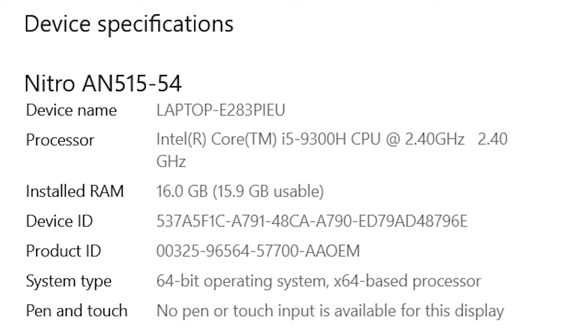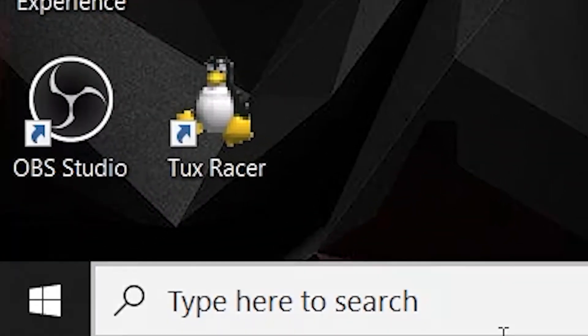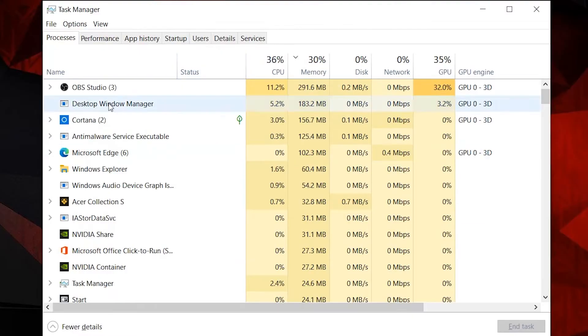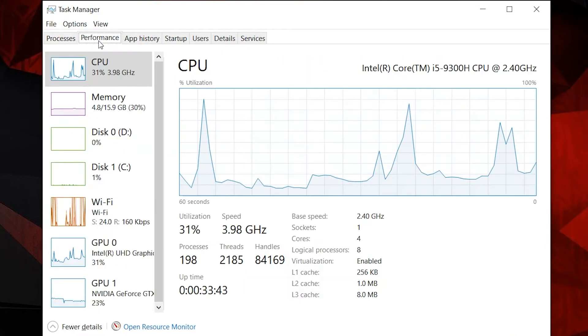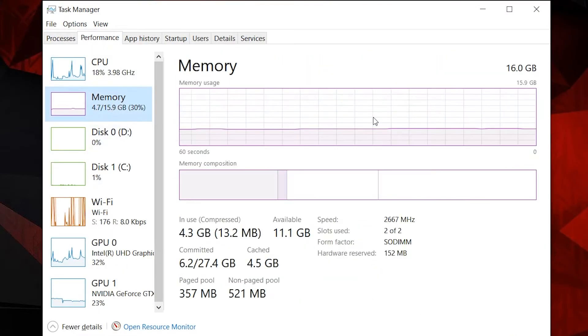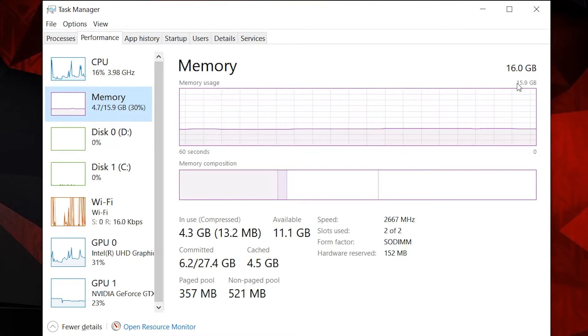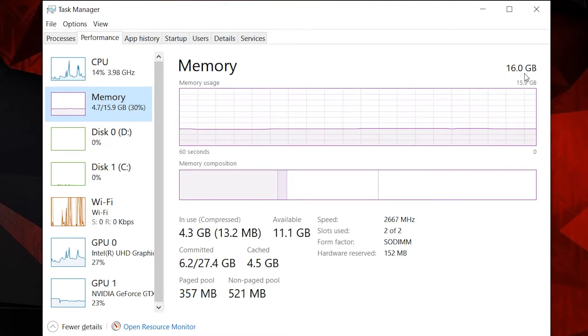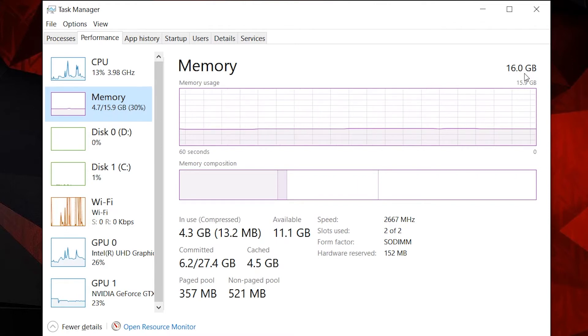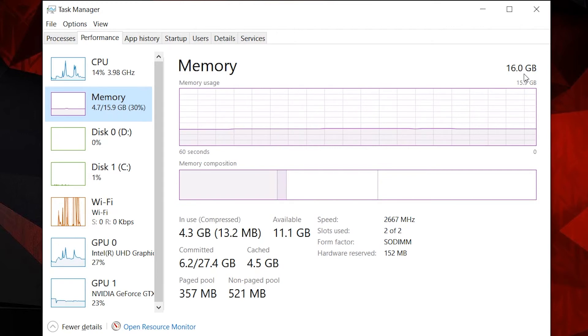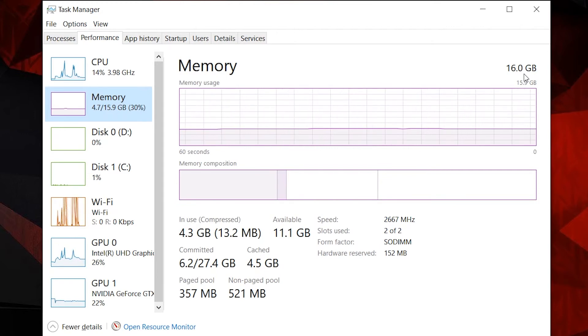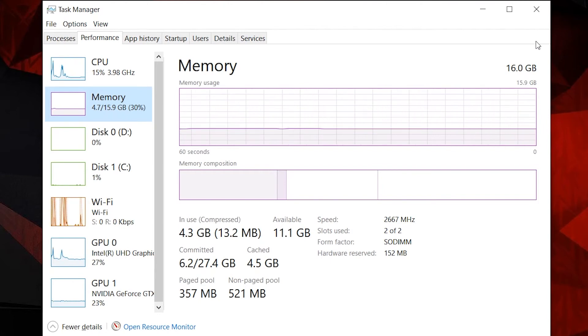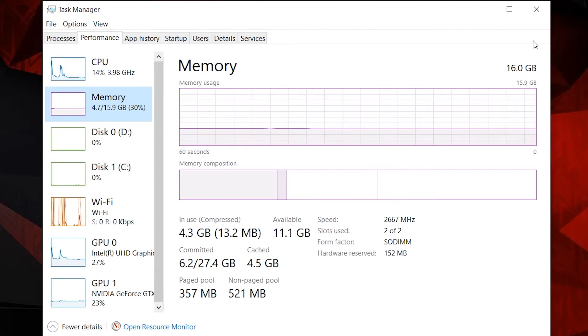One more place that we can check is in Task Manager. We'll go to Performance and Memory, and up here now we do have 16GB of RAM in our memory. So as you can see, this is something super simple to do. It's definitely something that you should look into. If you're unhappy with the performance of your laptop, it's not too expensive, and it's pretty easy to upgrade your laptop and breathe a little bit of life into it.